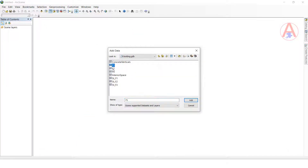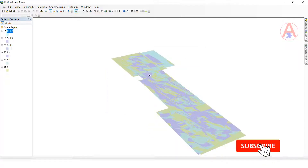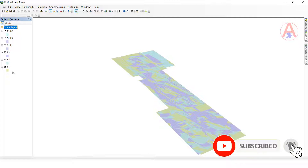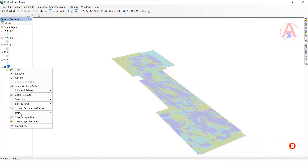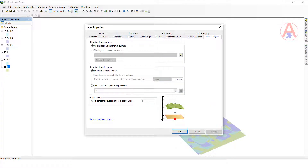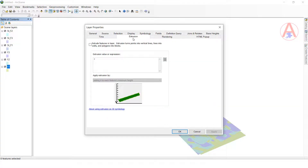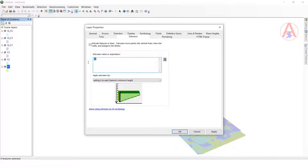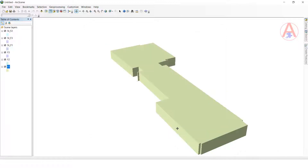I add first floor to third floor — these are the floors added. Now I want to make changes. Click on the first floor, right-click, go to properties. Click on the extrusion setting for width. For all buildings, I will give a width value of 10 for the first floor. Click OK — now it looks like it has width.